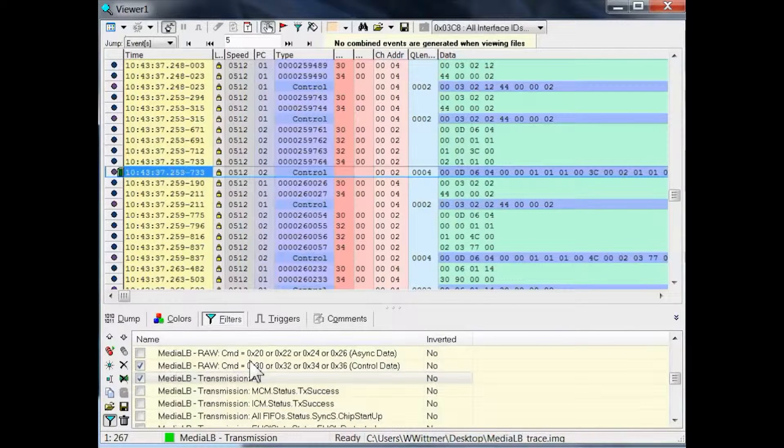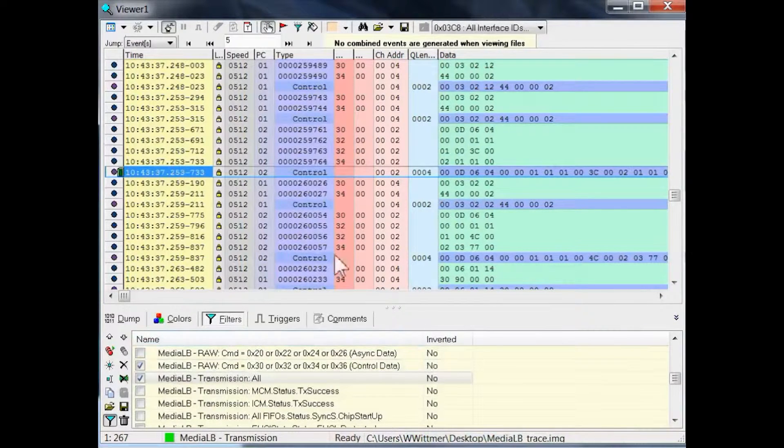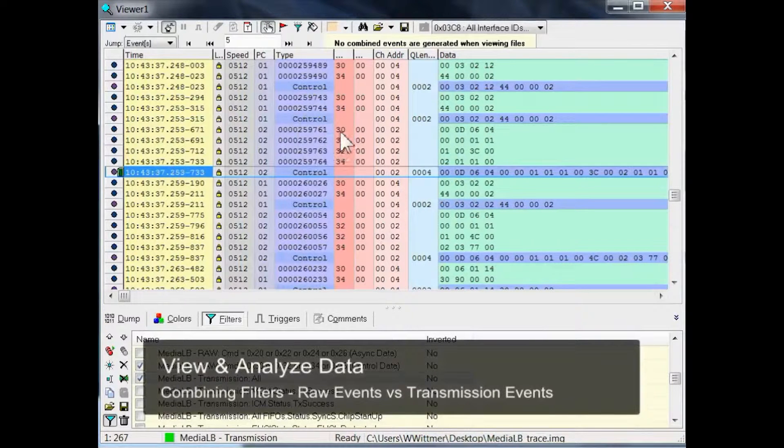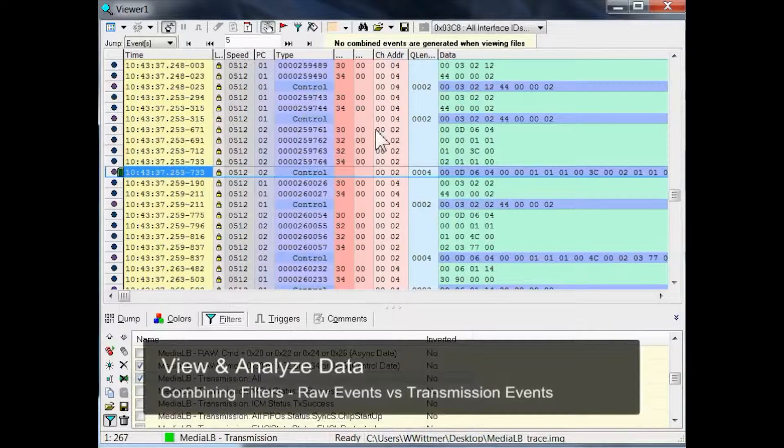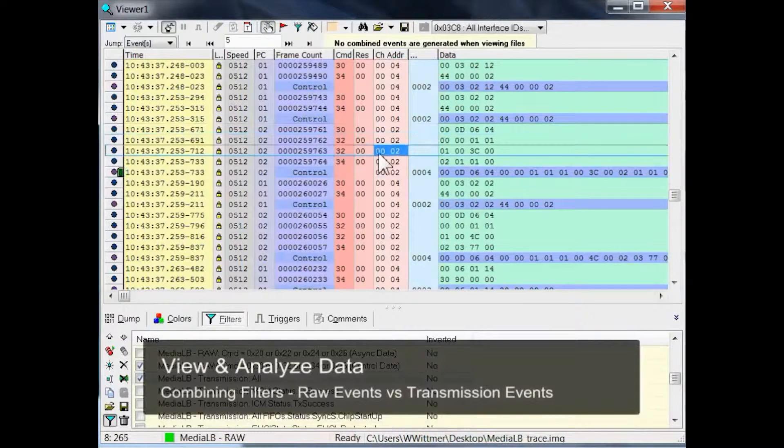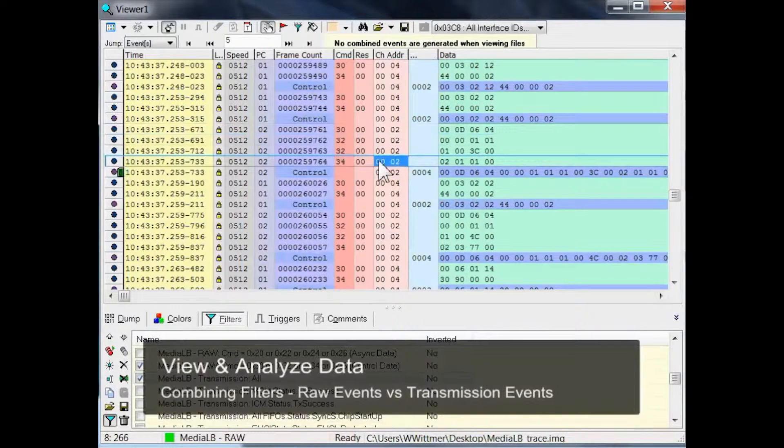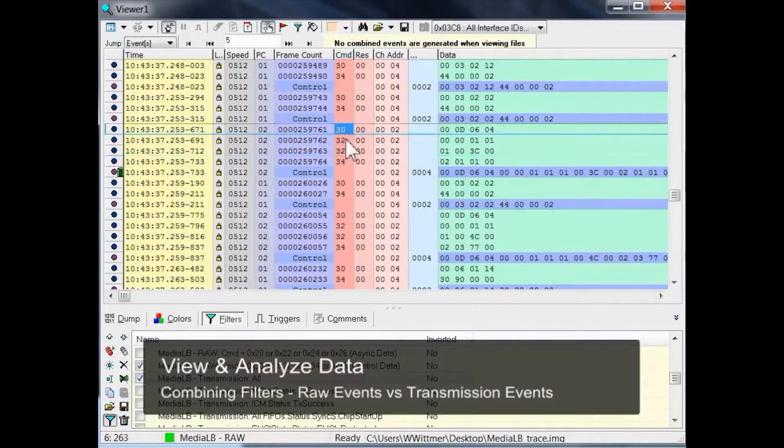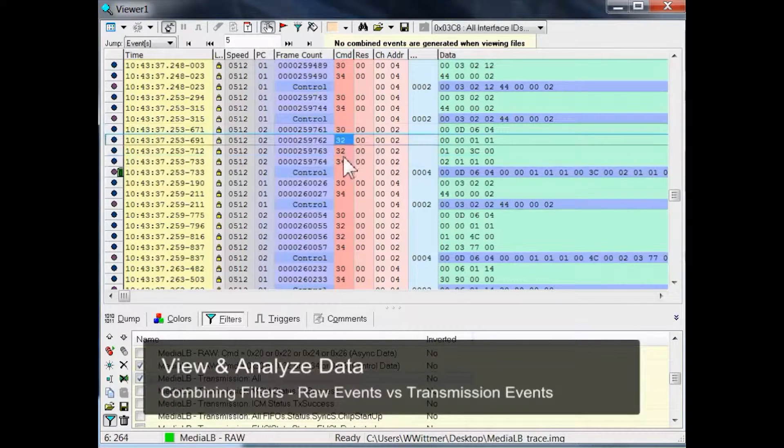As an example, if we look at this area here in the middle, you can see 4 raw events, all coming from Channel Address 2 and having commands 30, 32, 34 according to our filter.